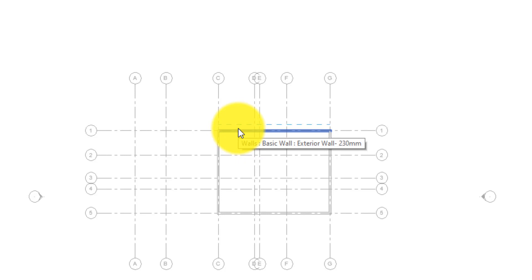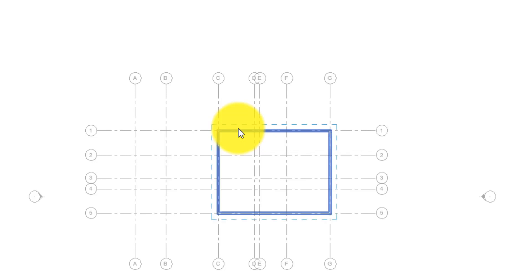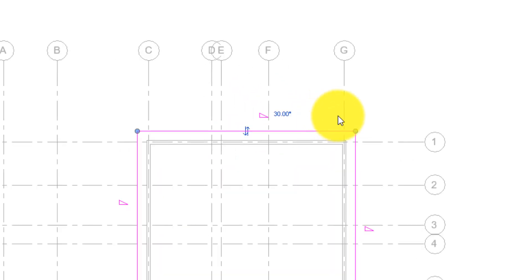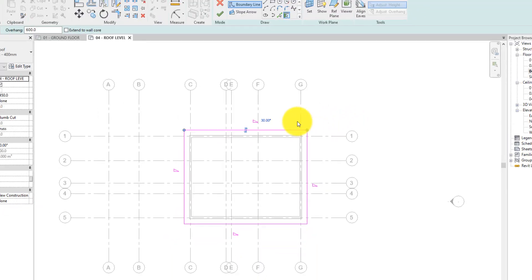Now when you hit the tab button it's going to highlight the chain of walls, so hit the tab button once. Then click to place the roof boundary. The triangle shape that displays near the lines indicates that those lines are slope defining edges of the roof.